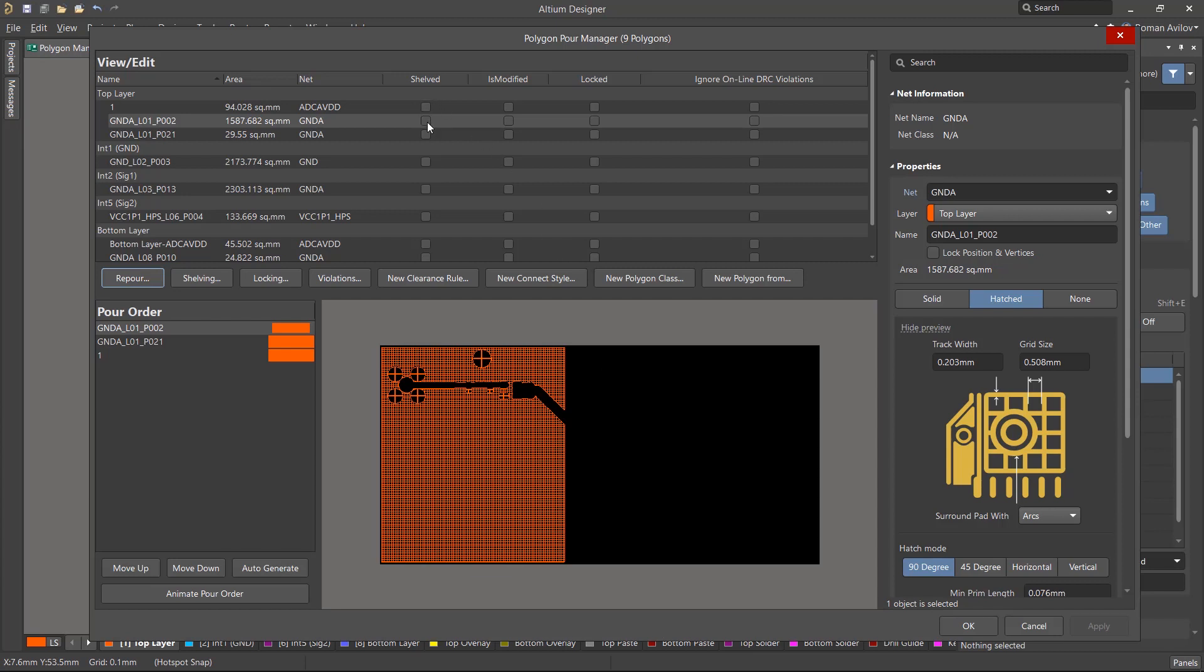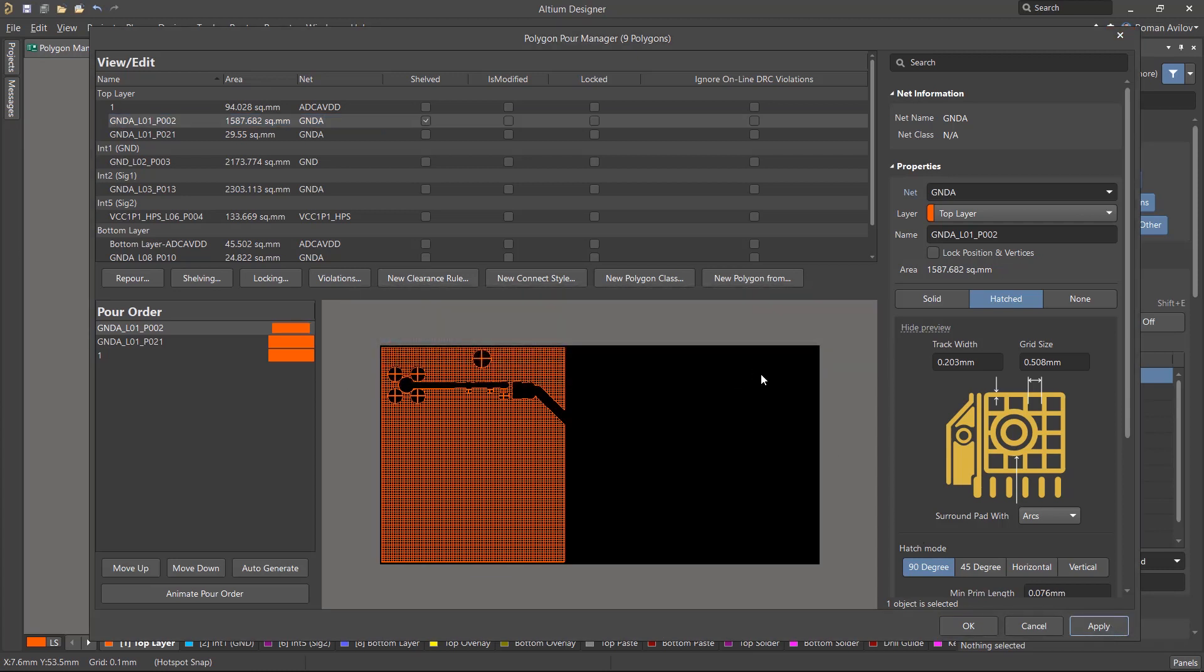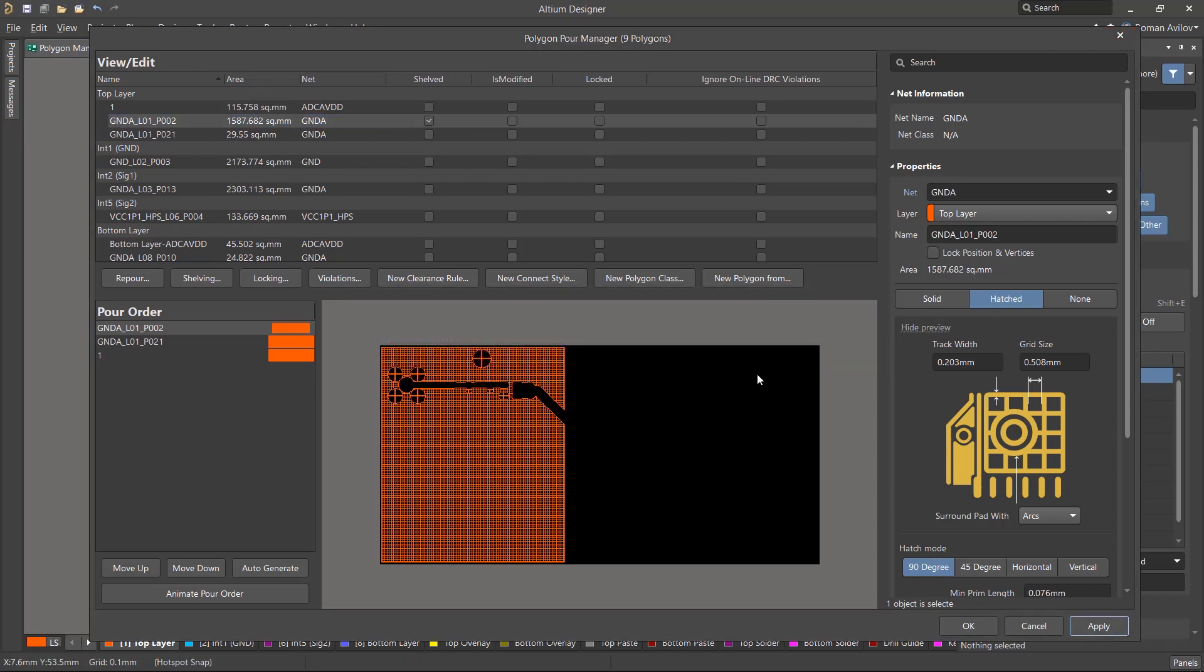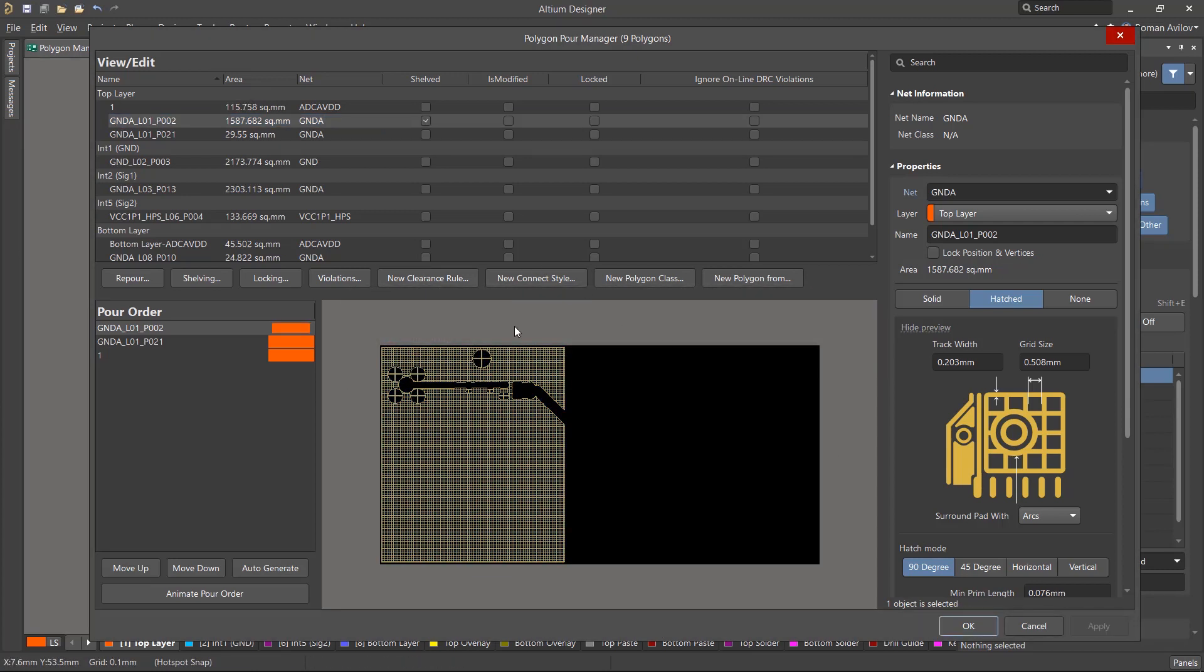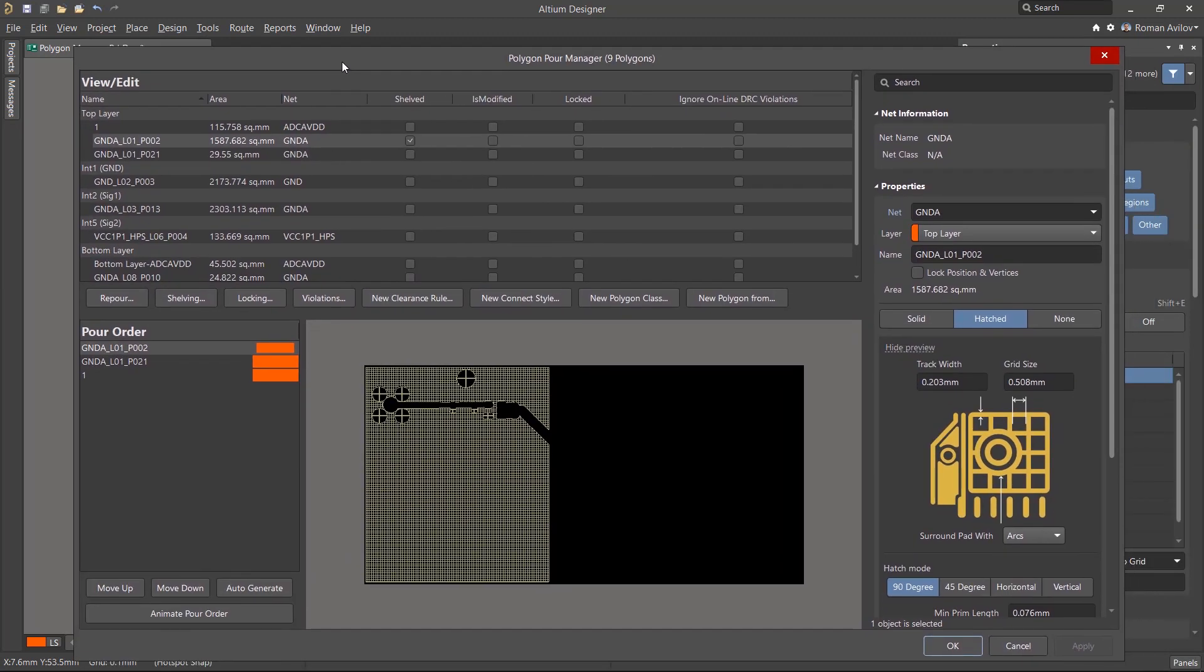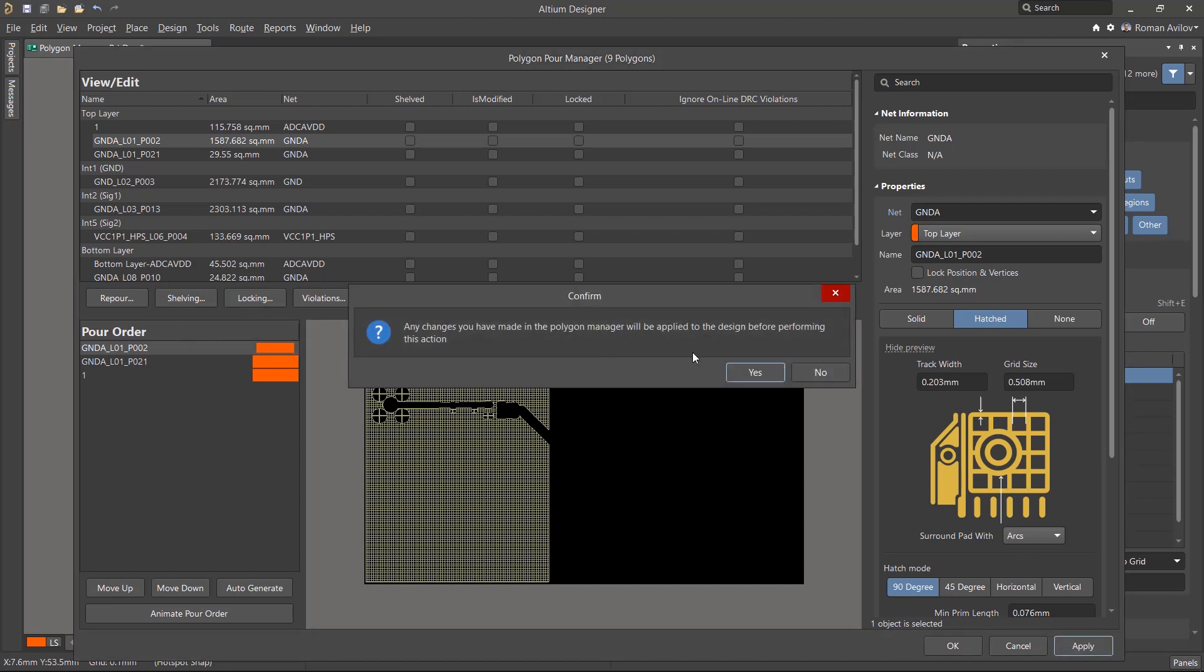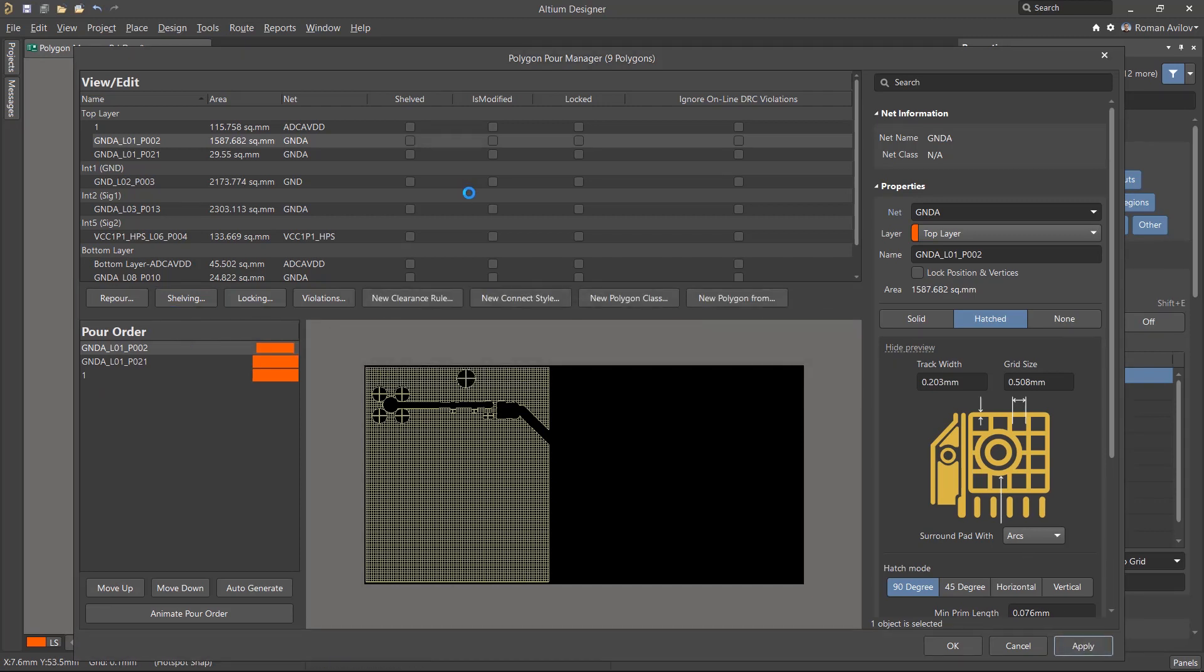In the Shelved column, you can enable or disable the display of the polygon pour on the board. The Shelving button allows you to quickly turn on the display of all polygons. Click the Apply button to apply changes.